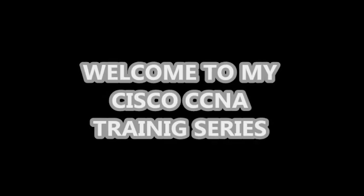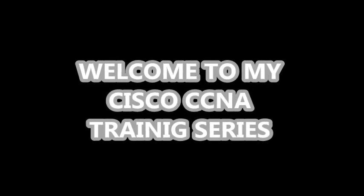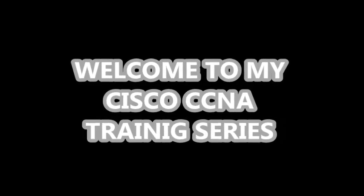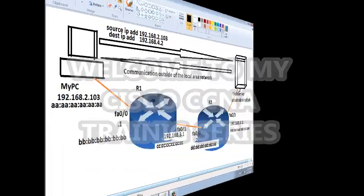Hello everybody. Welcome to my Cisco CCNA training series.